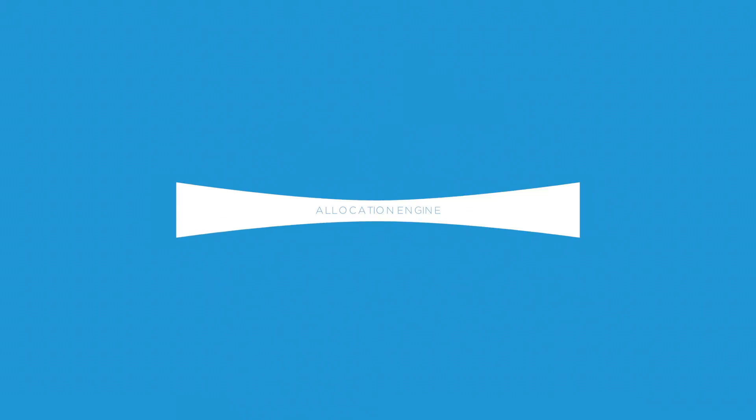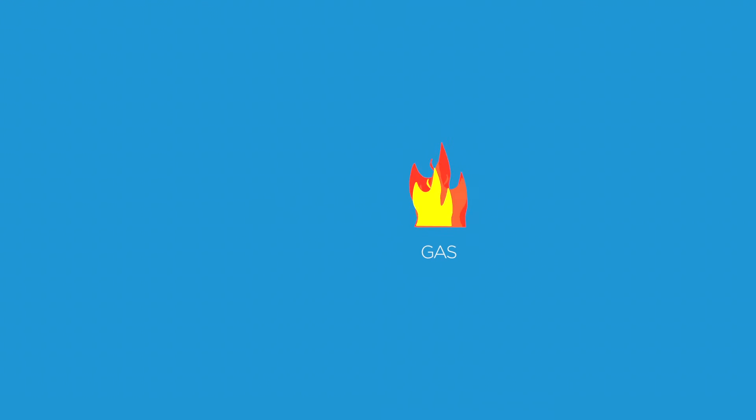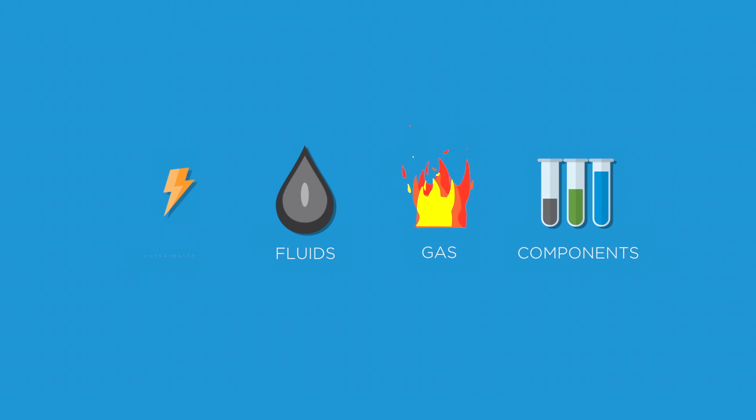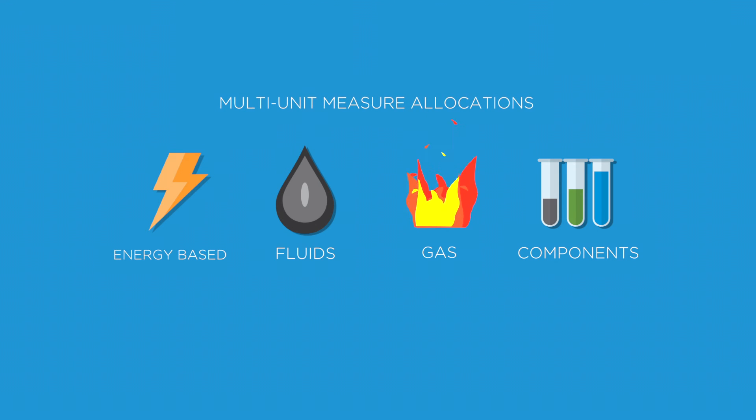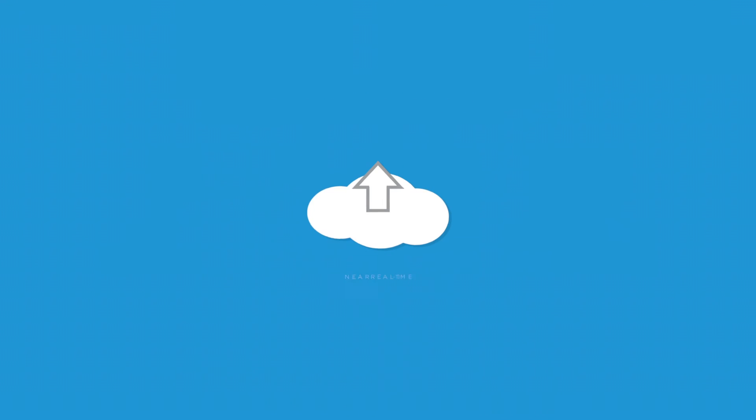Our powerful and flexible allocation engine accommodates volume counts for gas, fluids, components, energy-based and multi-unit measure allocations all in near real time.